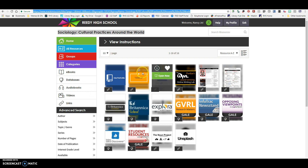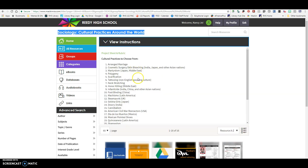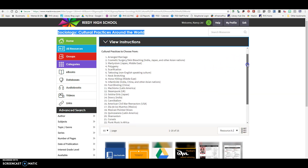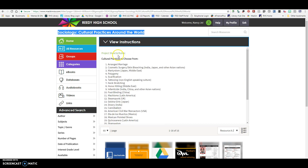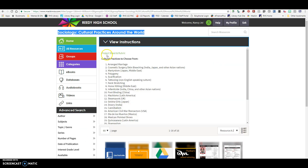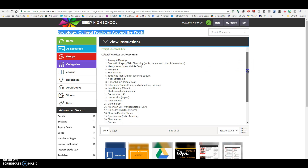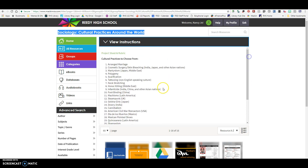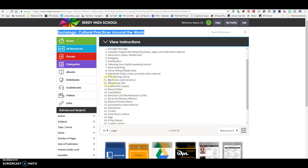You are going to go into your MackinVia group and click on this. You can click on the four squares to change how you see the resources. Up here in the view instructions you will be able to click on your project sheet to view that, and here are the different cultural practices you have to choose from for this assignment. For the purposes of this demonstration I'm just going to use Machismo.